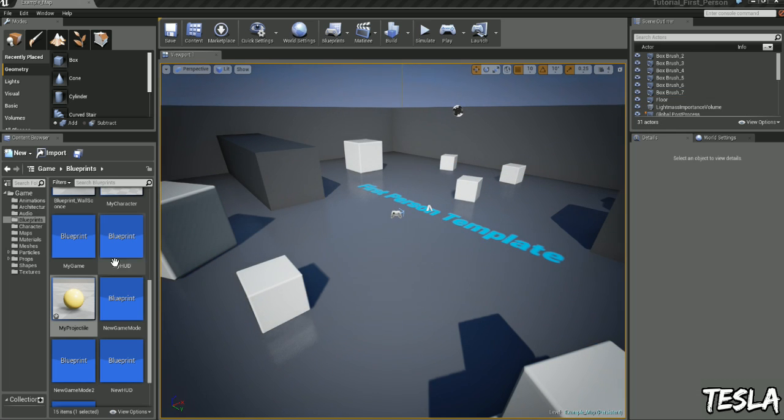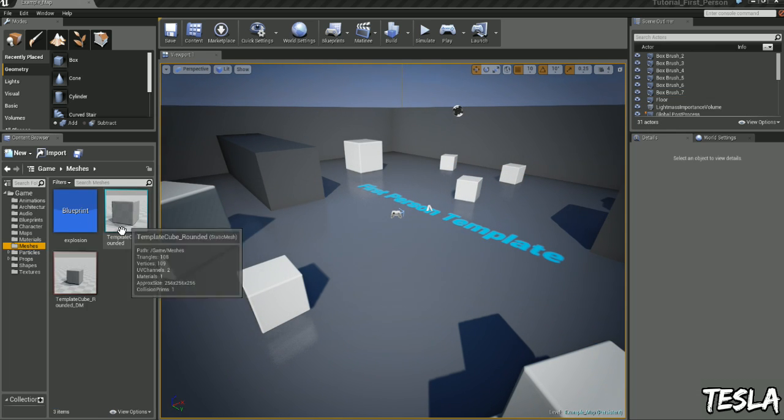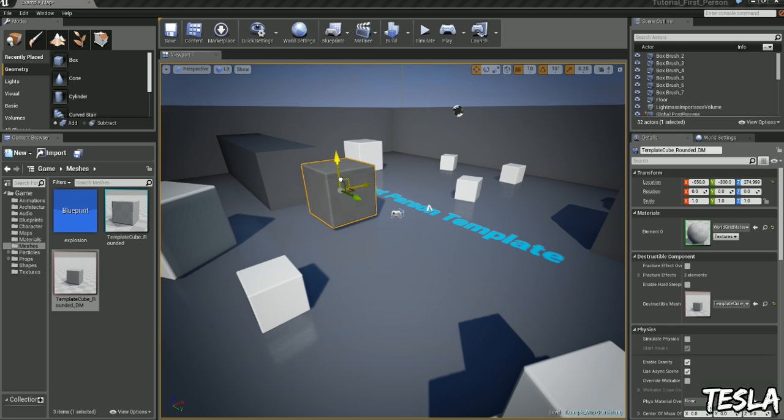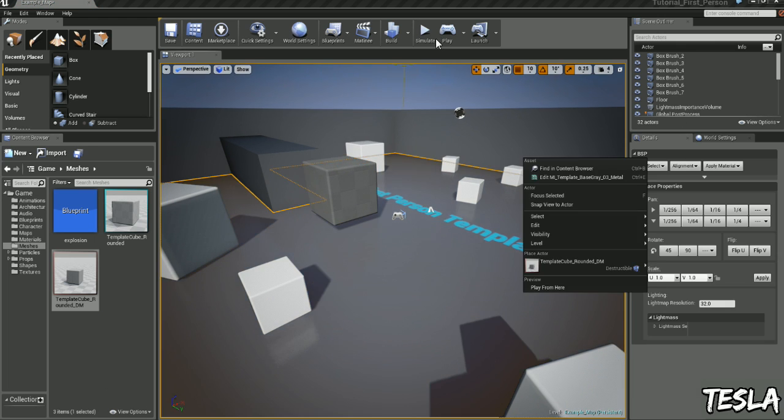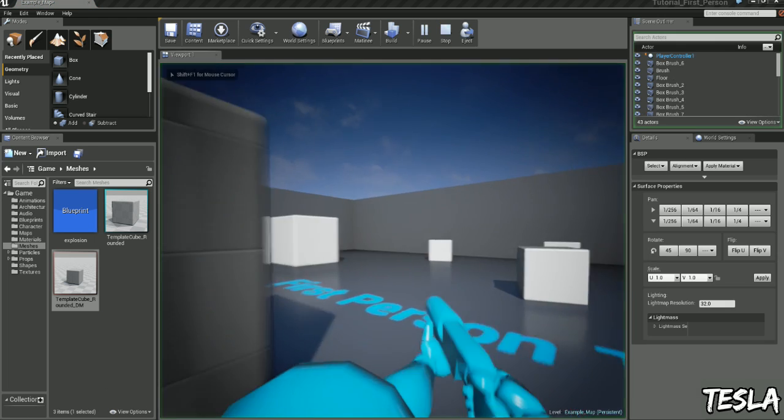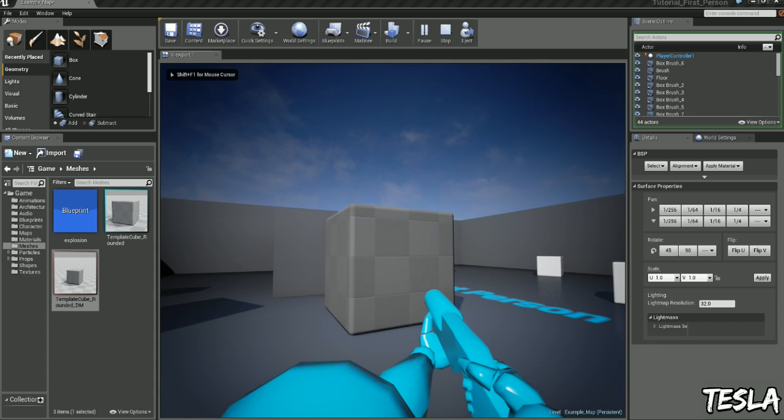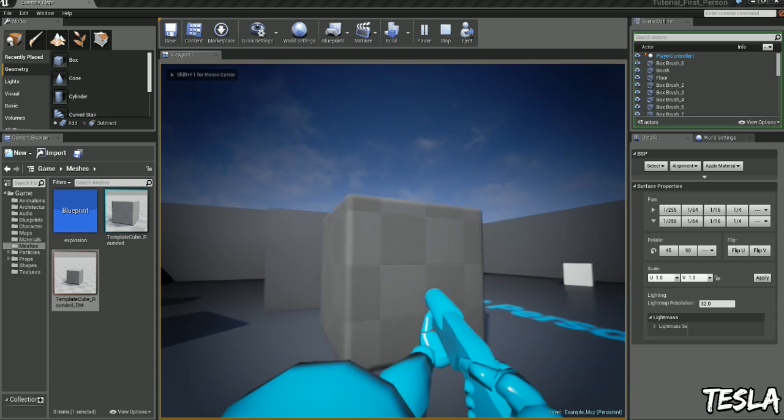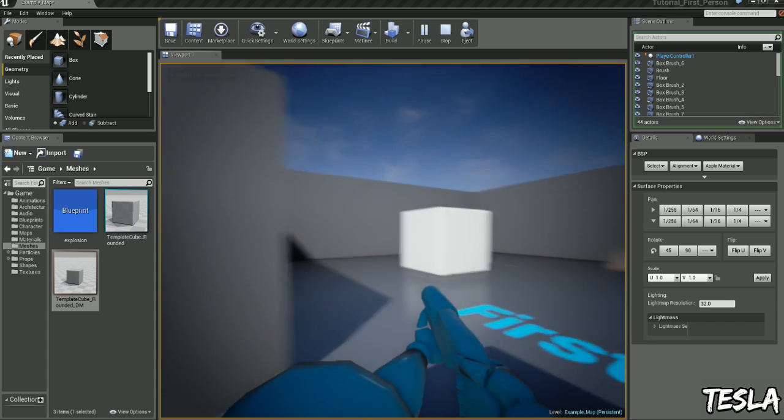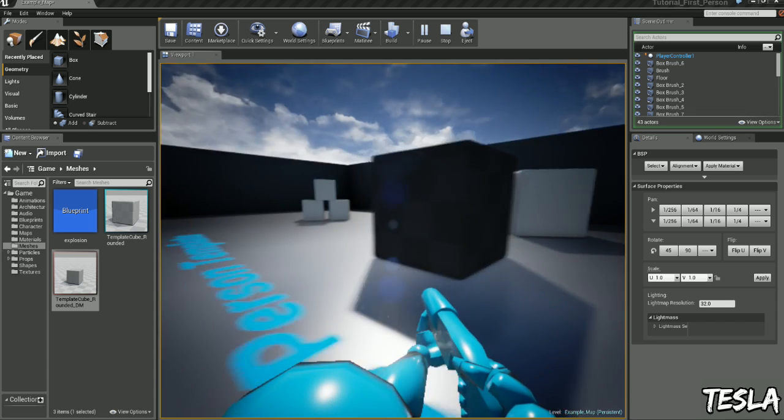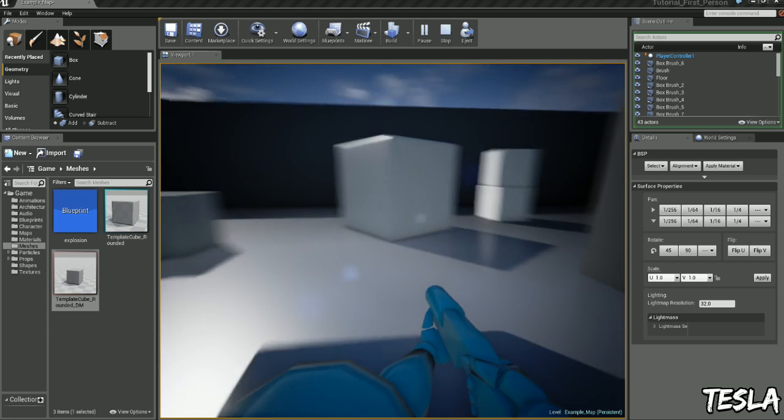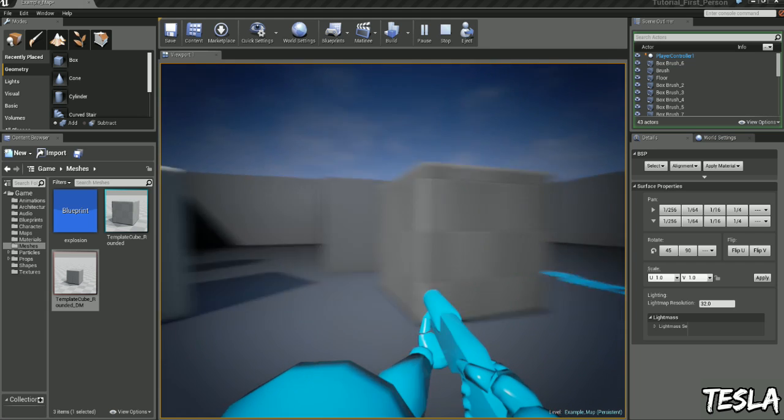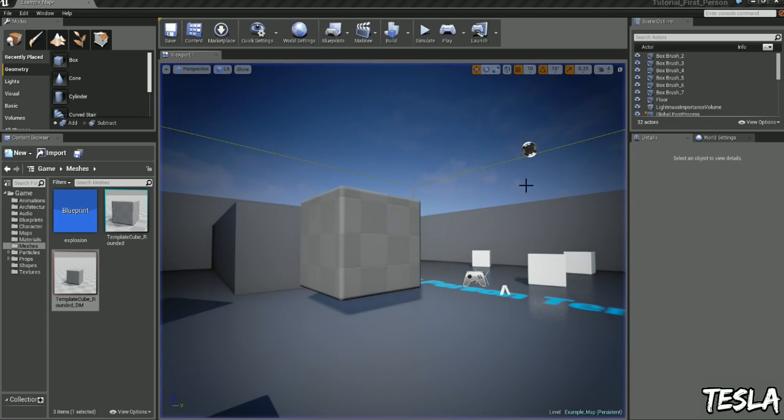And now let's come to the destructible meshes. And by default if we turn on simulate physics our projectile is not colliding with it, and we can run straight through it. So that's a bit of a problem. We want it to explode when we shoot it.